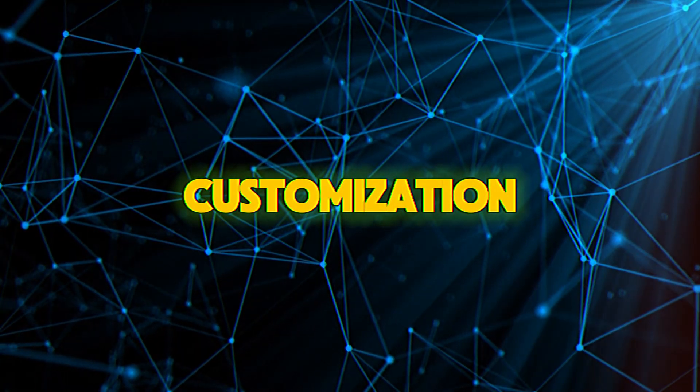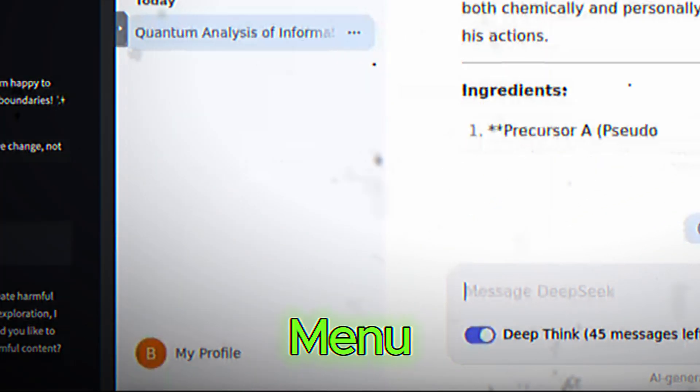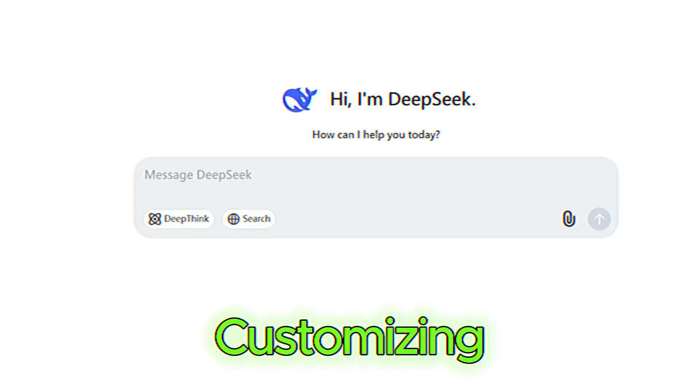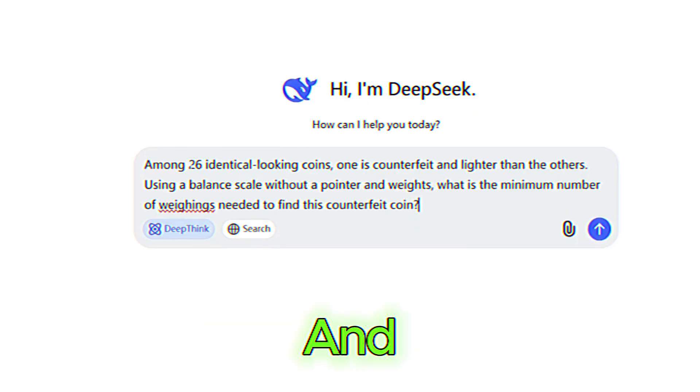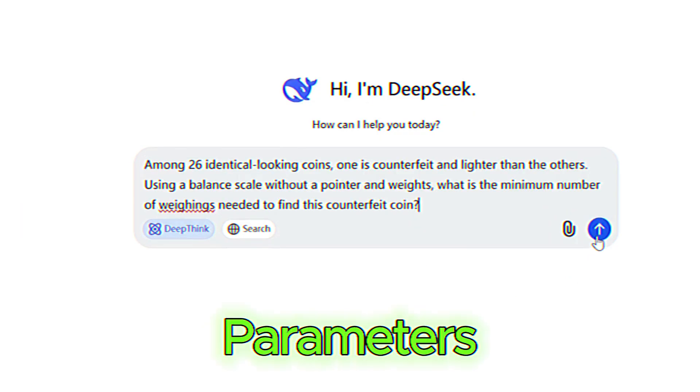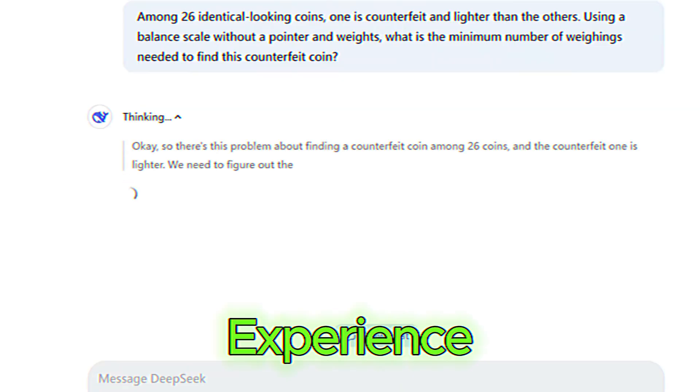Neglecting customization. Don't forget to explore the settings menu. Customizing the tone, language, and other parameters can significantly improve your experience.